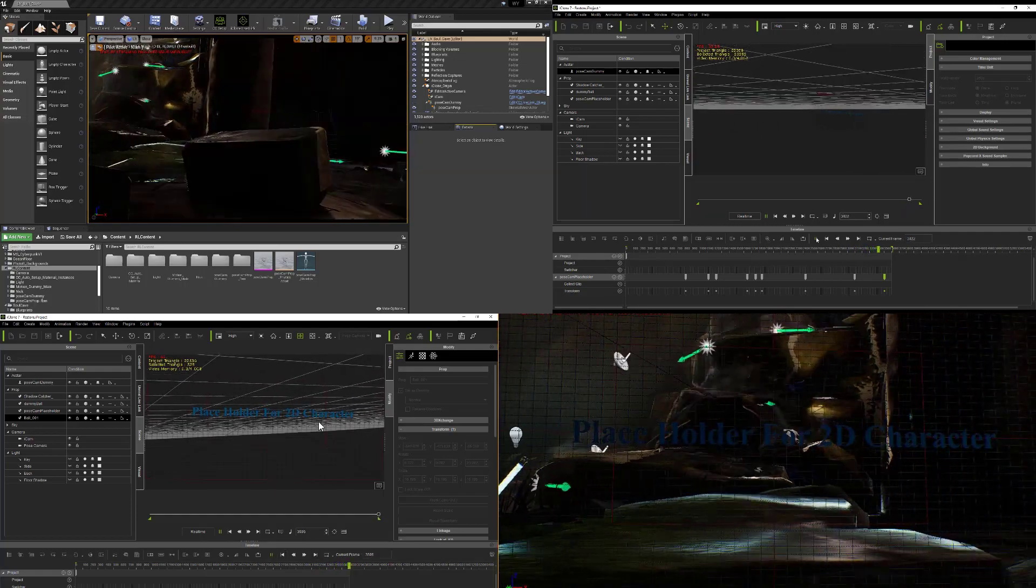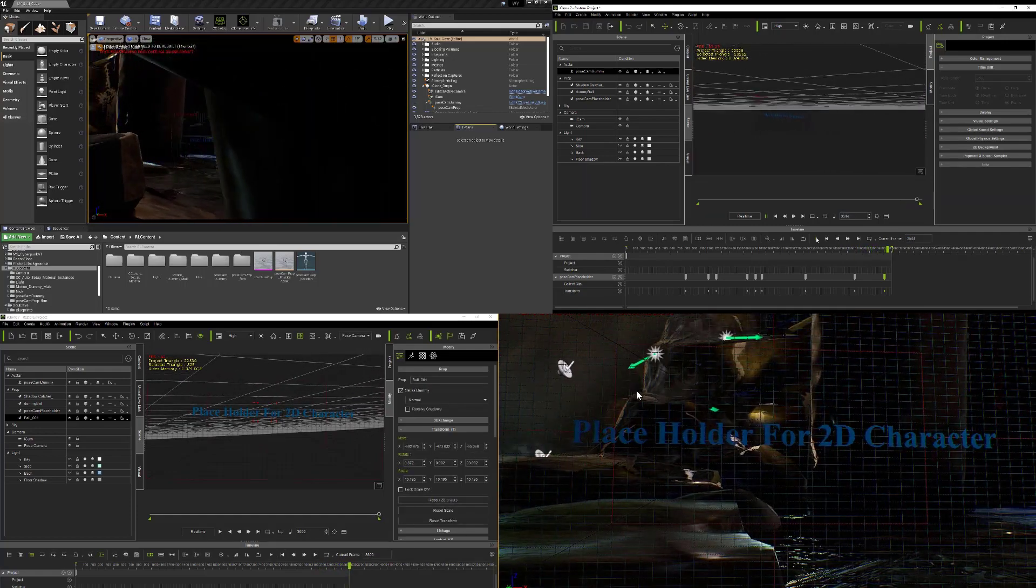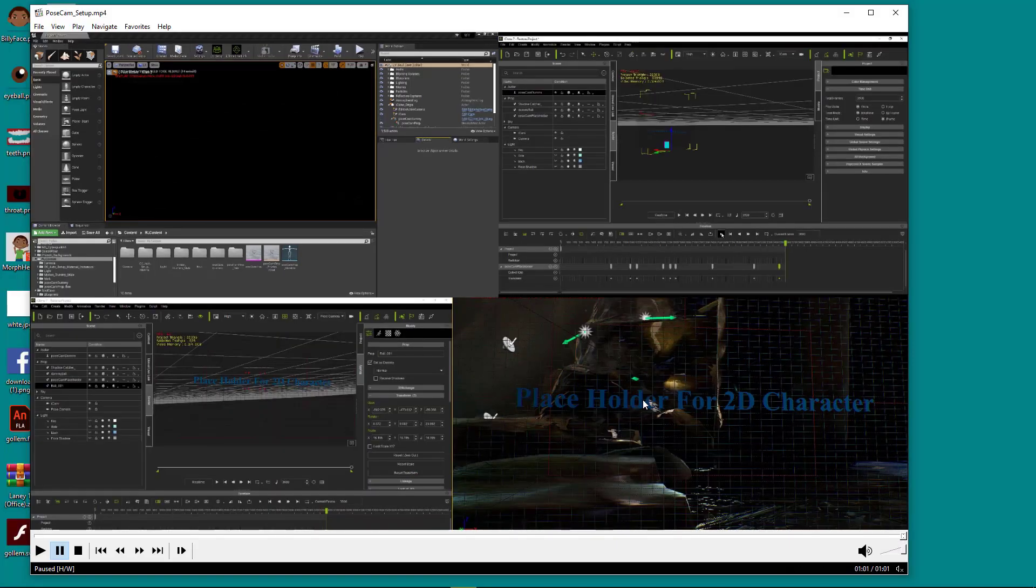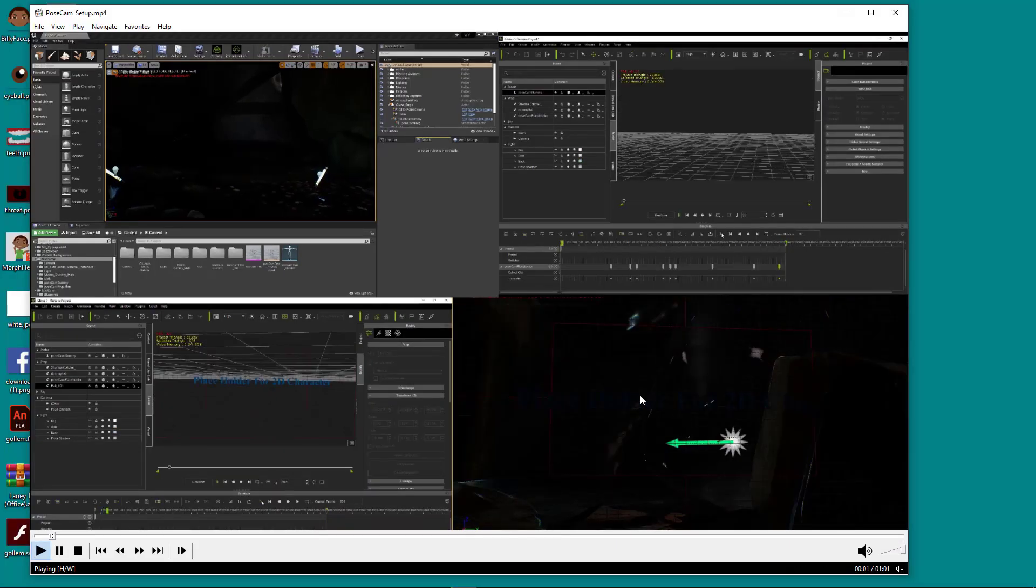So at the same time, this is what the pose camera looks like on the lower right-hand corner here.